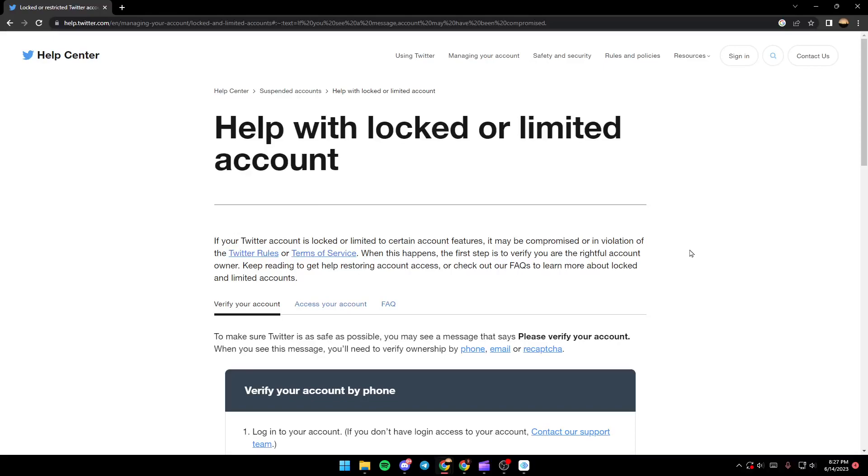Hello everyone, and welcome back to a new video. In this video, I'm going to show you guys how to fix Twitter locked account. So if you're trying to log into your Twitter account and you find it locked, then just follow the steps that I'm going to show you.